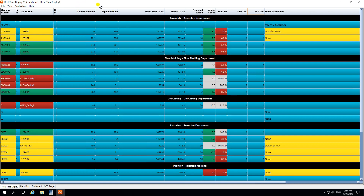We also have goods production, which is based on the current counter of the machine as well as the signals connected — either based on cycle times, or if running on an encoder measuring pulses per minute (which can be converted to meters per minute), or for an assembly department, parts assembled per minute. There are numerous production standards we can measure against. We then have expected parts, which is an identifier based on the job setups, standard speeds, standard cycles, and standard packing times.